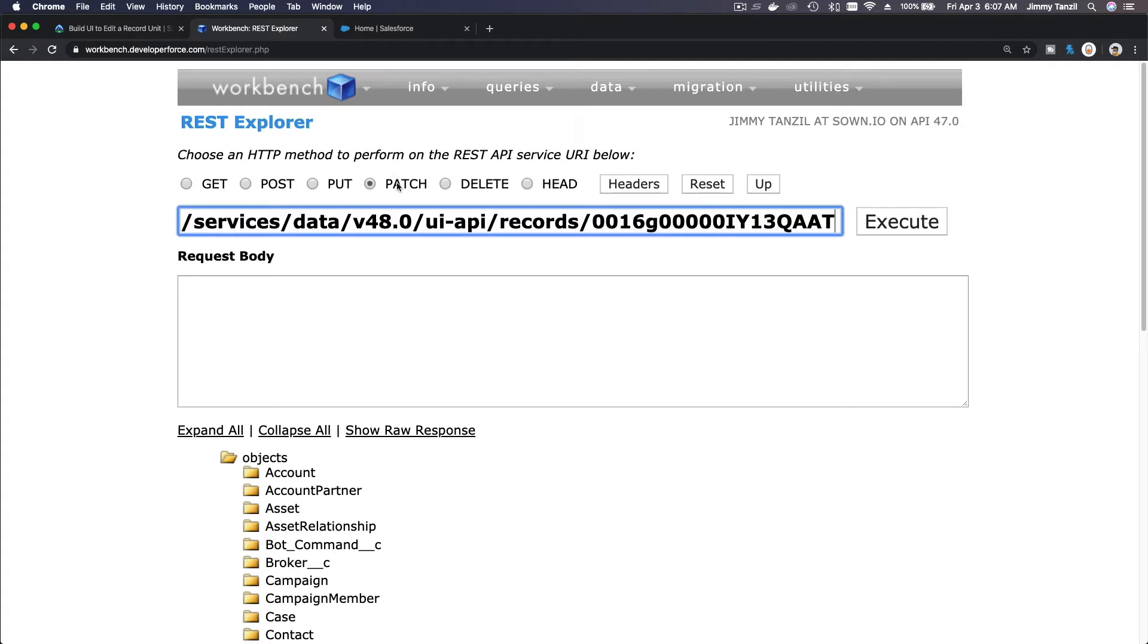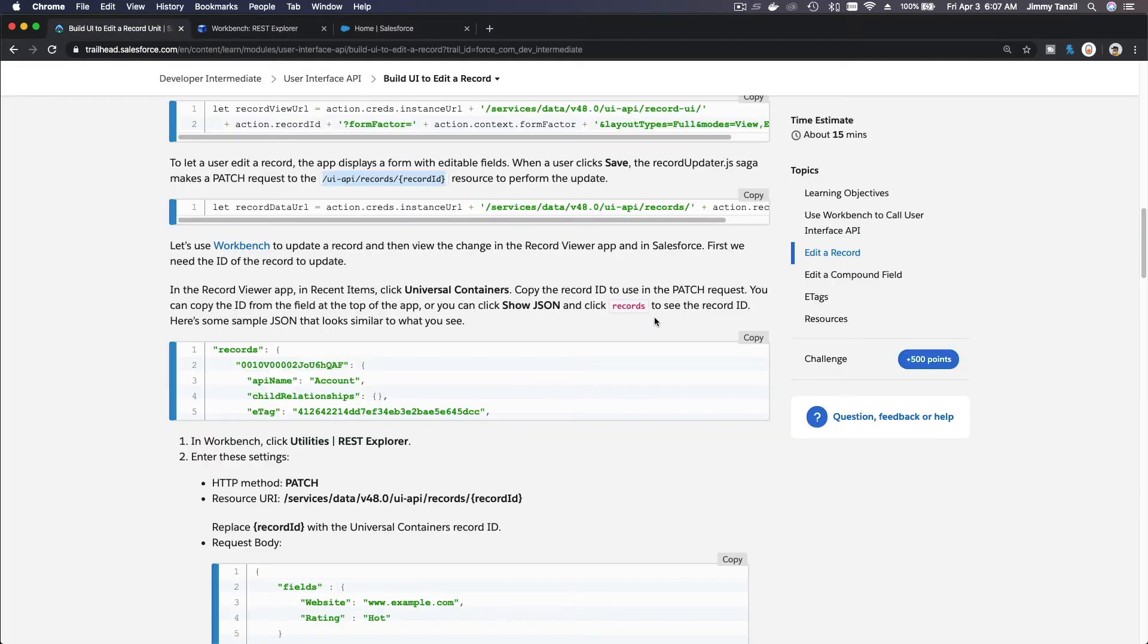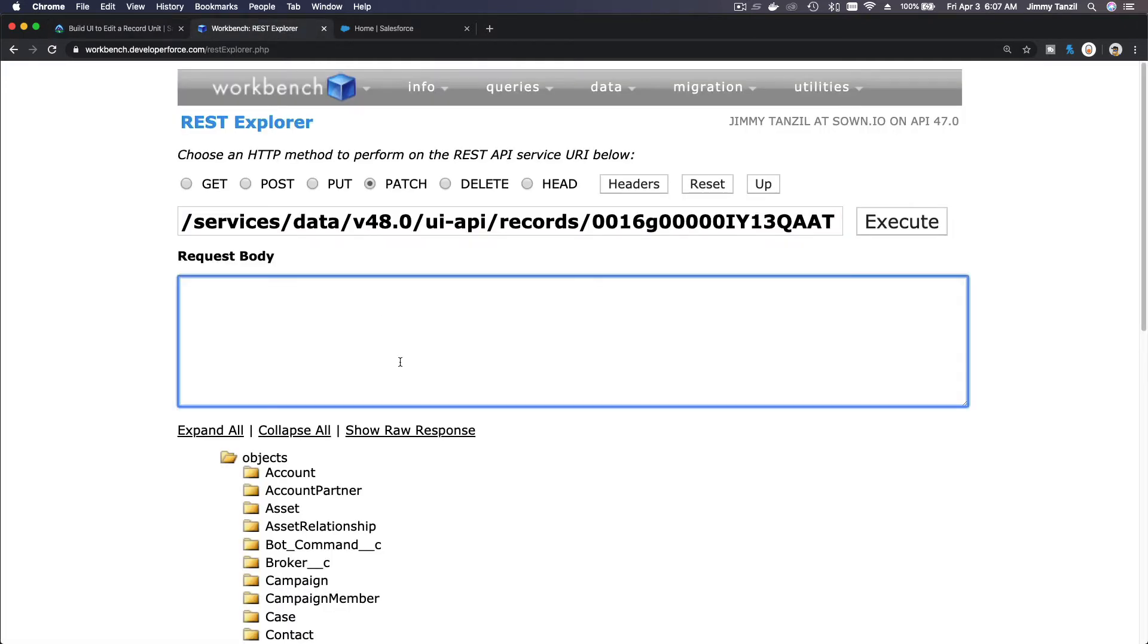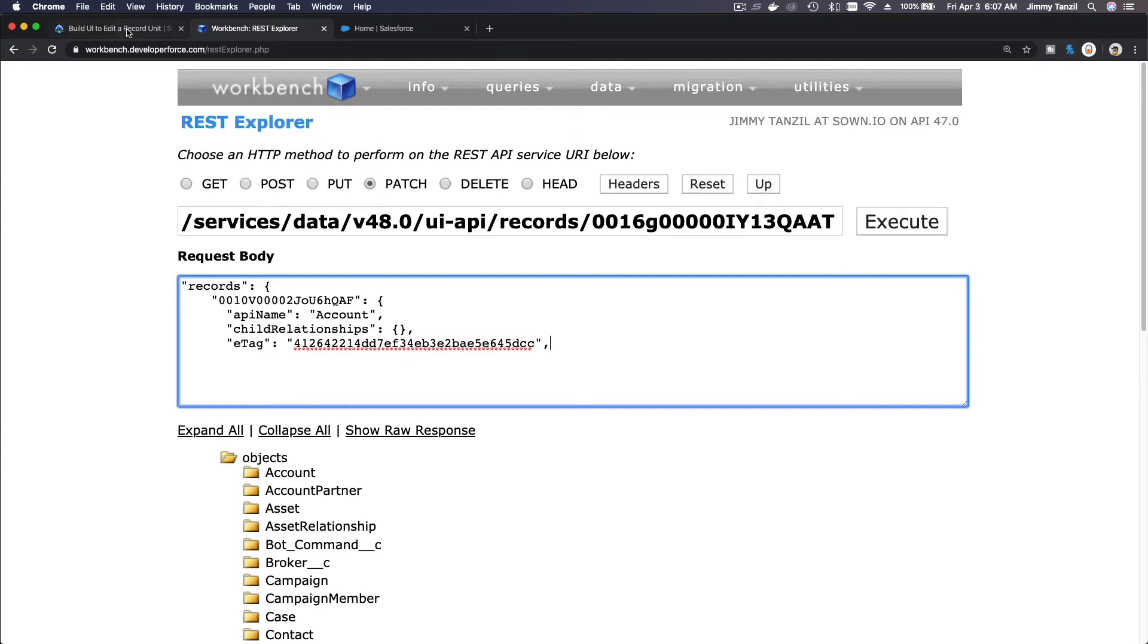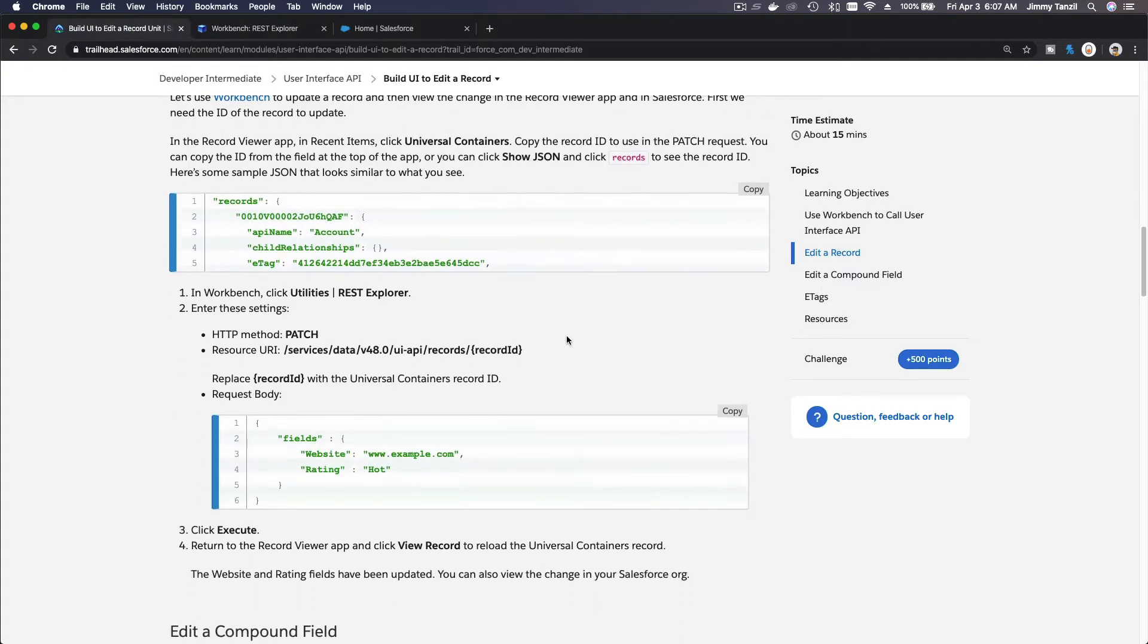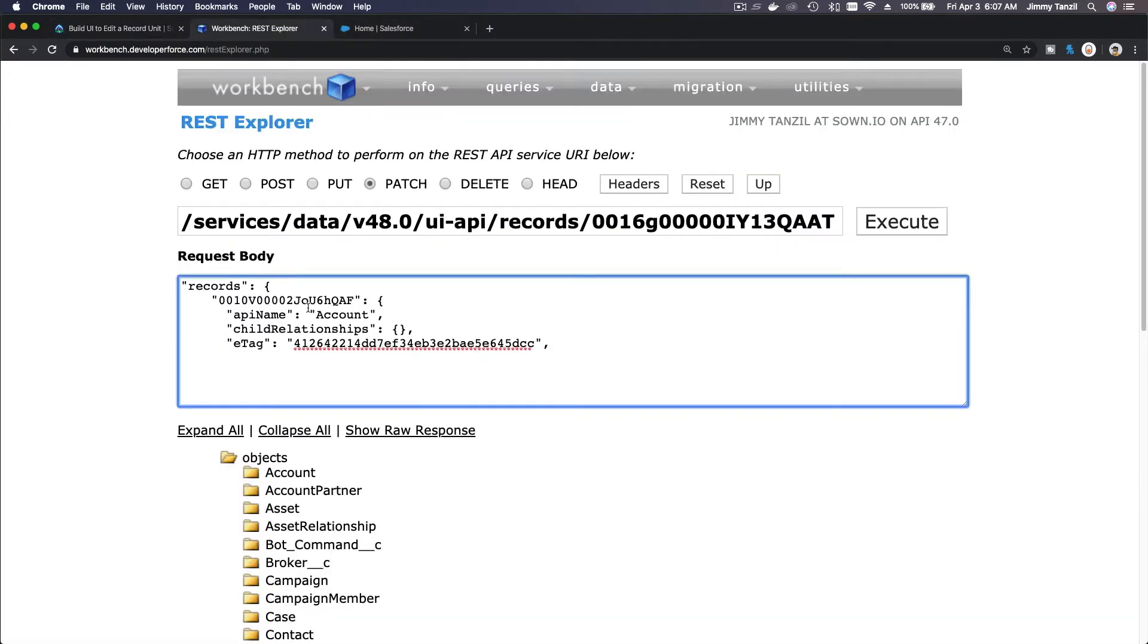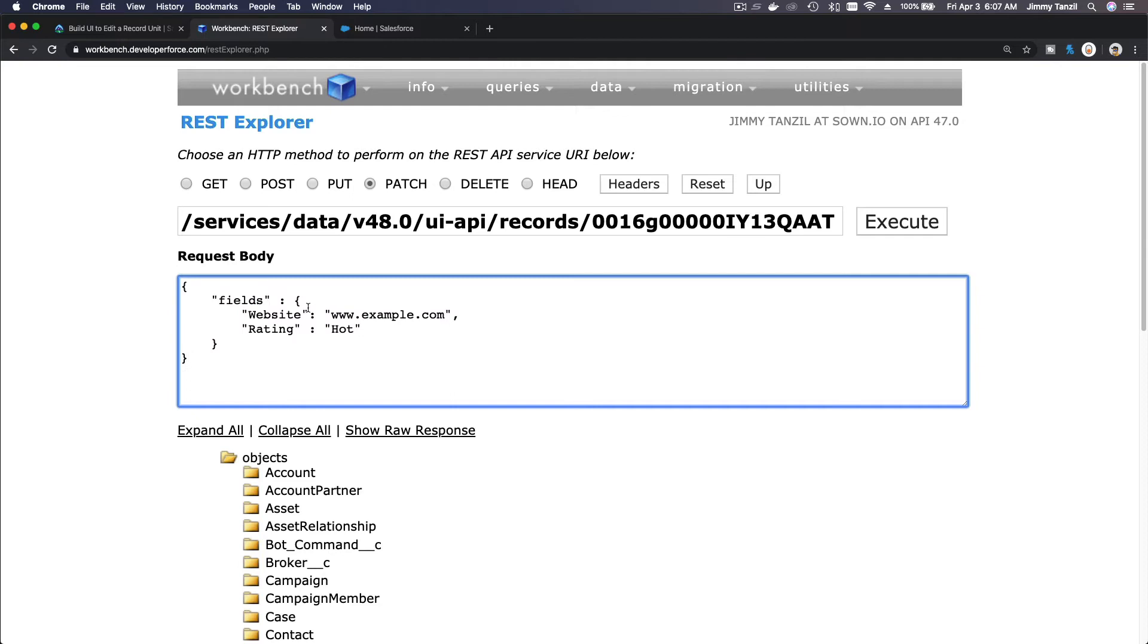A PATCH, and then you put the request body on what you want to update. If I go back here, wrong copy. I should be copying this one. Back to workbench. So what are we doing here? We are connecting to the UI API records and we are updating this particular record and change the website to this and the rating to hot.